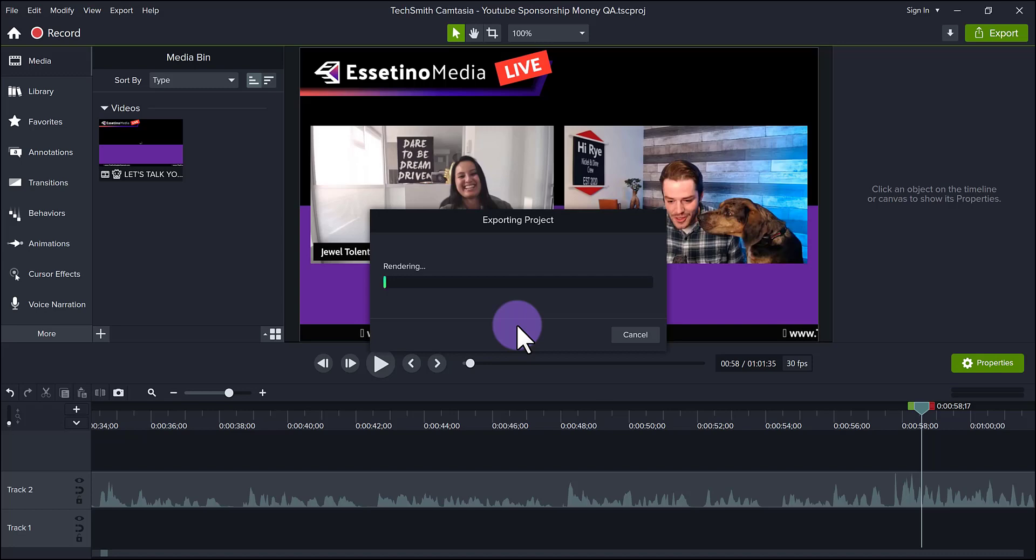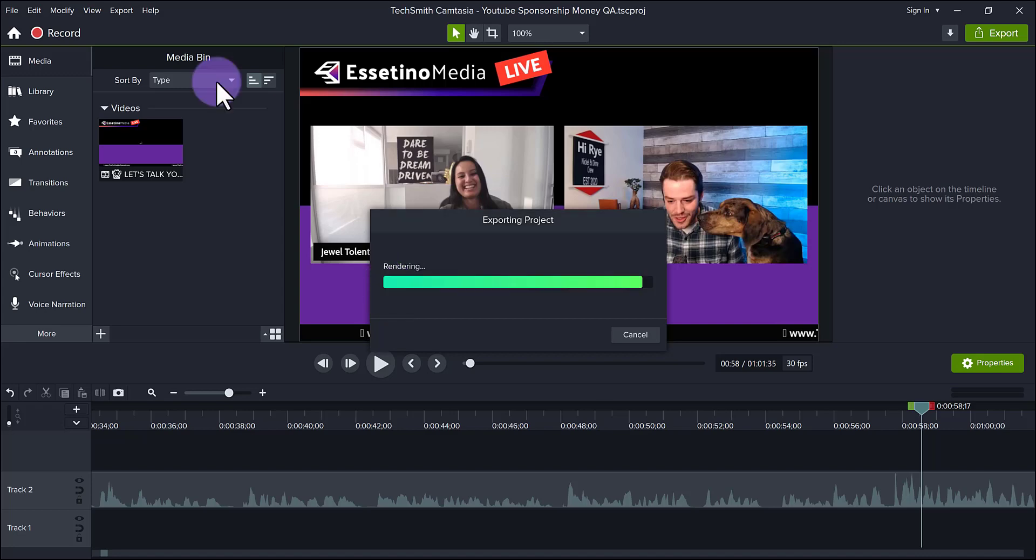Oh, and before I go, there we go. There's a little bit of a progress there. This video, like I said, is 60 minutes long, one hour long. So it's going to render for a bit. I'll see you back when it's finished.